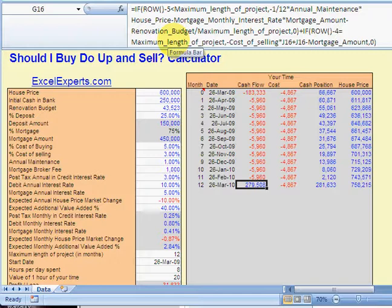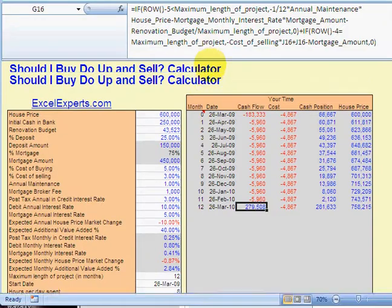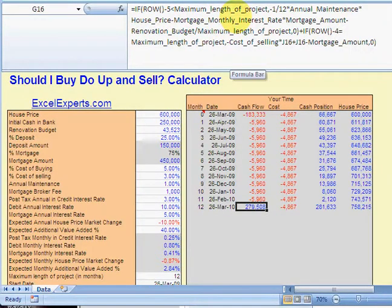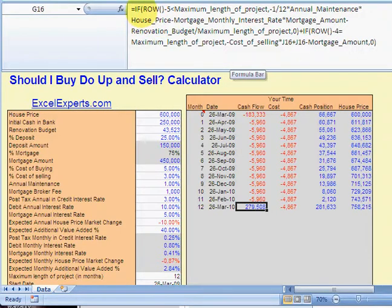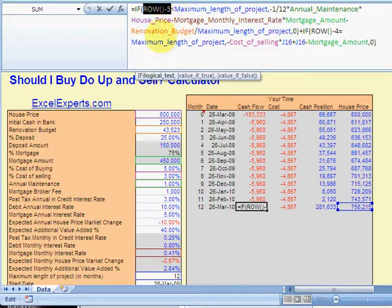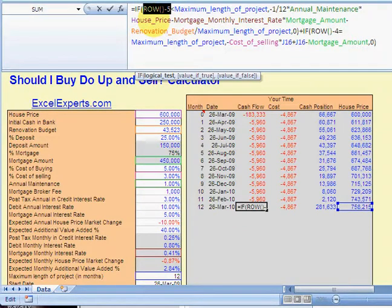Let me show you how. First, extend the formula bar so that you can see the whole function call. Then bit by bit, select various pieces of the function call and press F9.